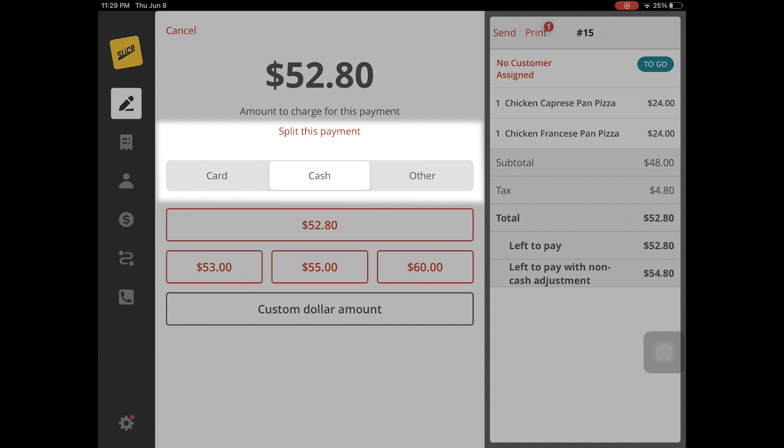Customers will be able to choose between splitting a payment for an order in one of three ways after choosing whether they want to pay by card, cash, or other payment.